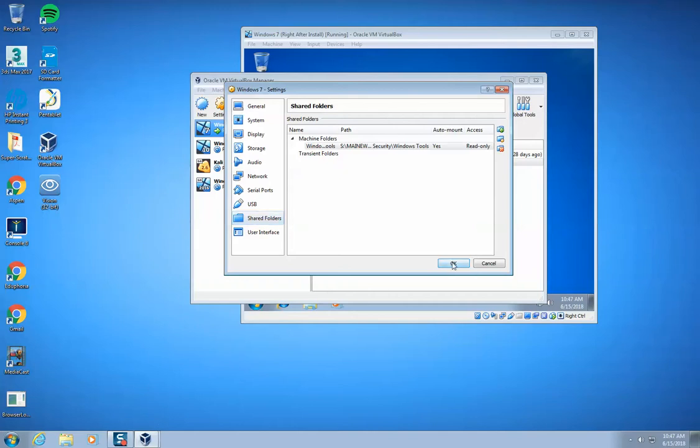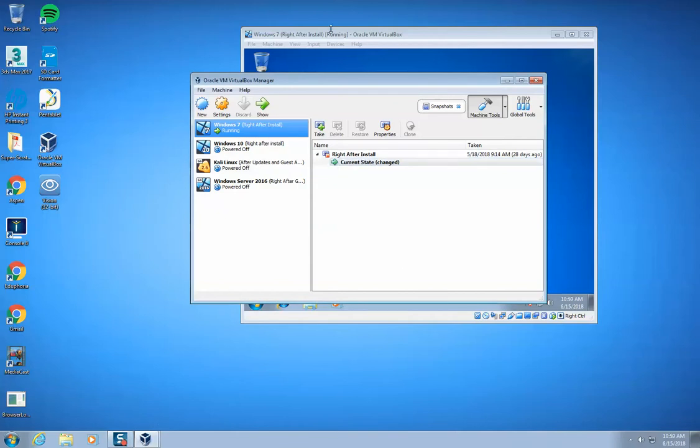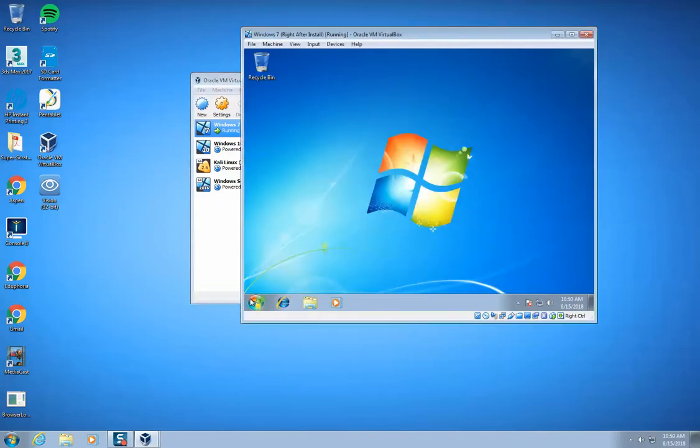And then we click OK. So now that I have my shared folder set up, I'm going to come back into here, into my Windows.